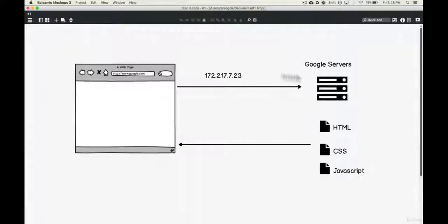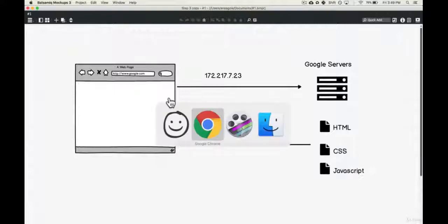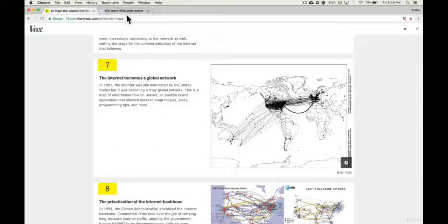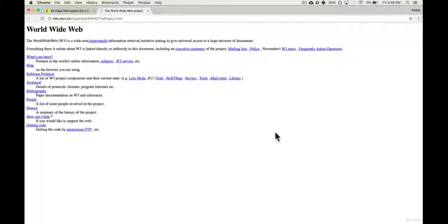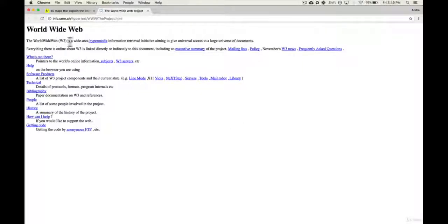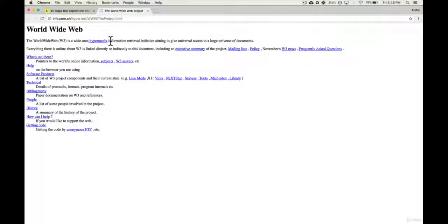But also the first website, and they actually still have a copy of it. This is the very first website ever and it's from 1991. And this is what it looked like. And he created this ability for people to communicate and link to other documents so that we have this growing knowledge base of the world.